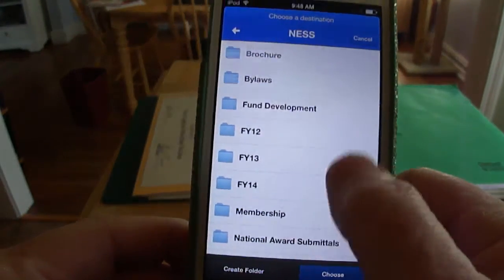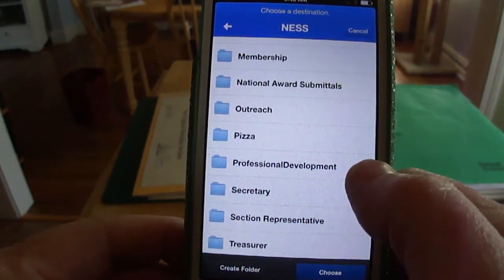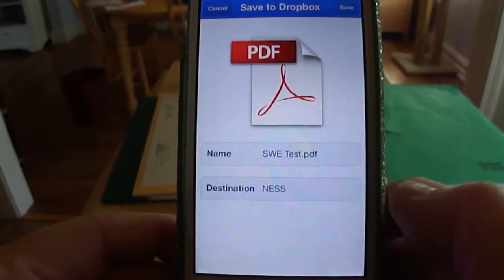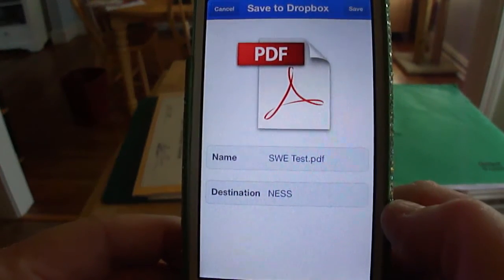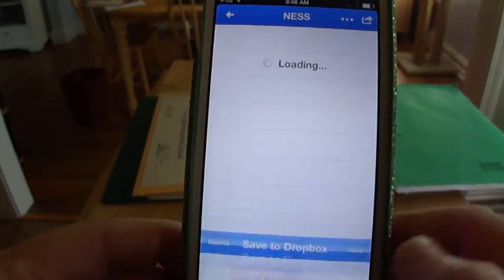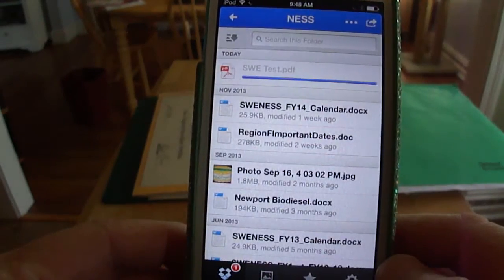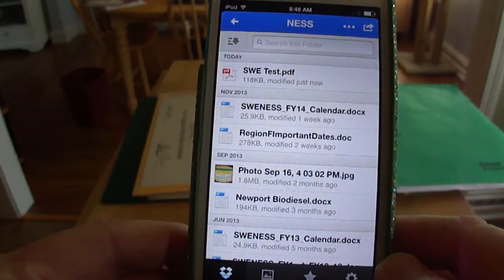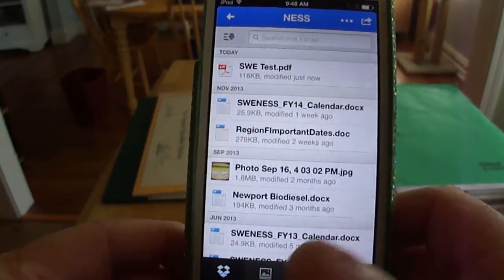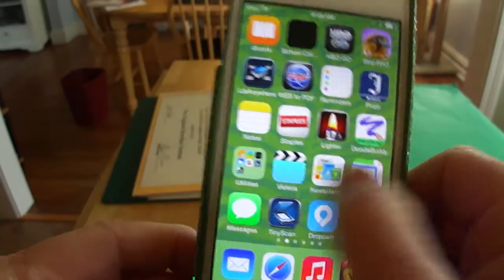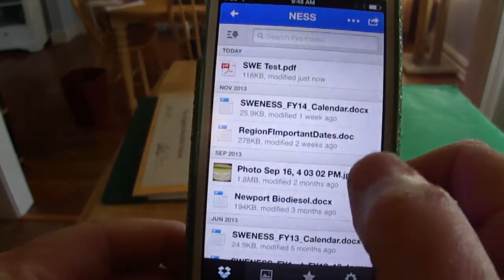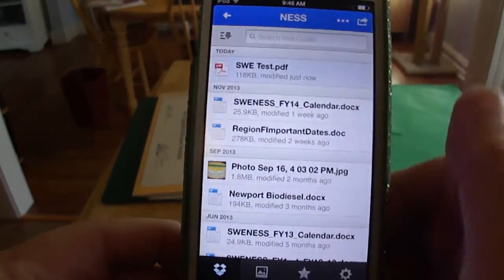I'll put it in our SWE file in Dropbox. I have a lot of places in Dropbox — I'm just going to leave it in Ness and choose the folder, then save it as SWE test PDF. If you go look there it should be there, so let's open it up.